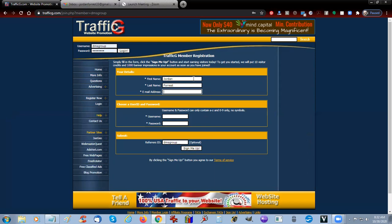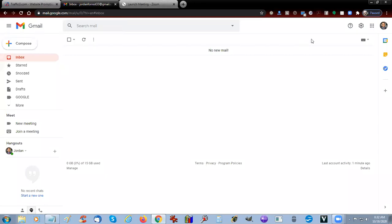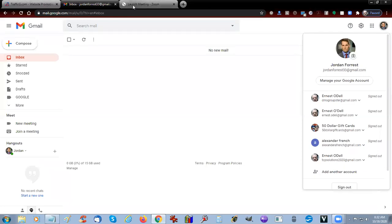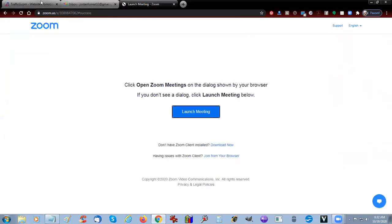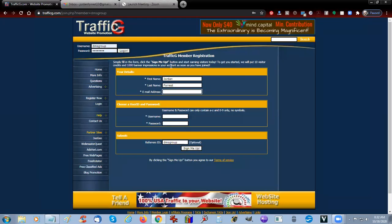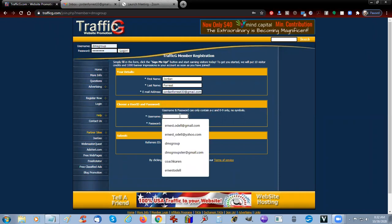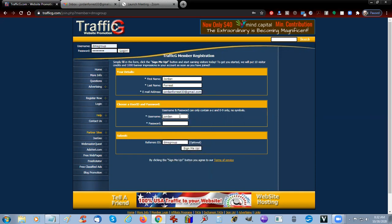And Jordan's email address is jordanforest33. We're going to call this username jordanforest33, and we're going to give him a password.